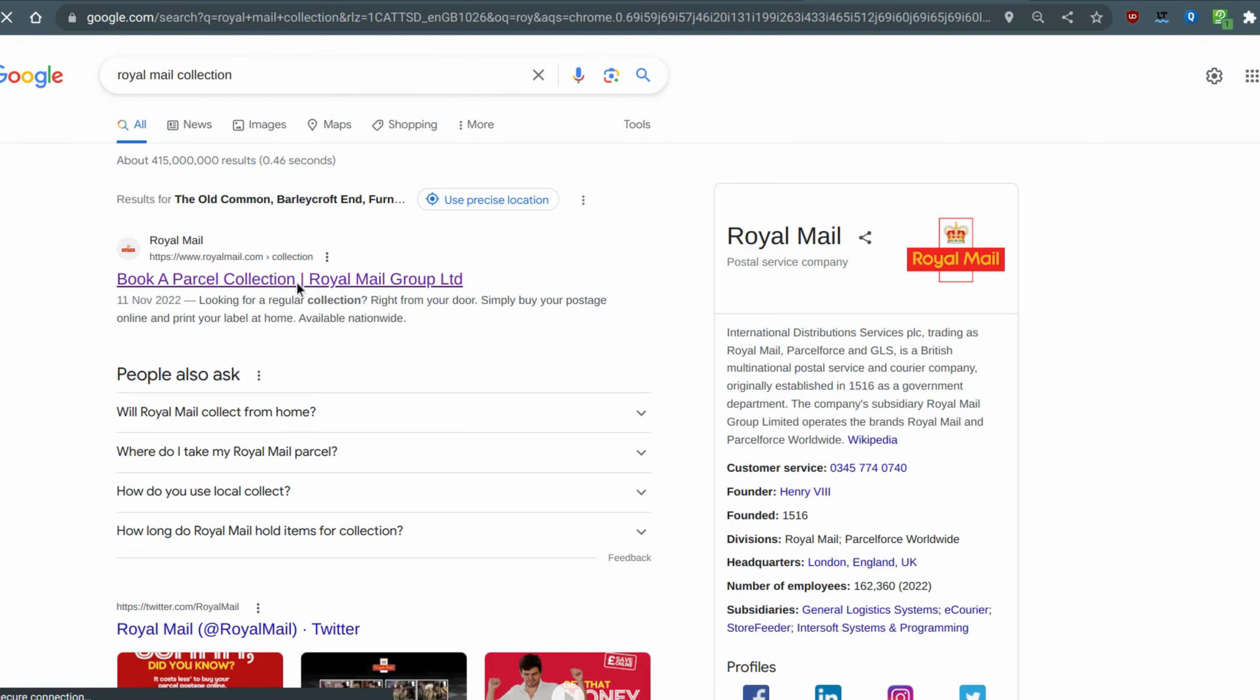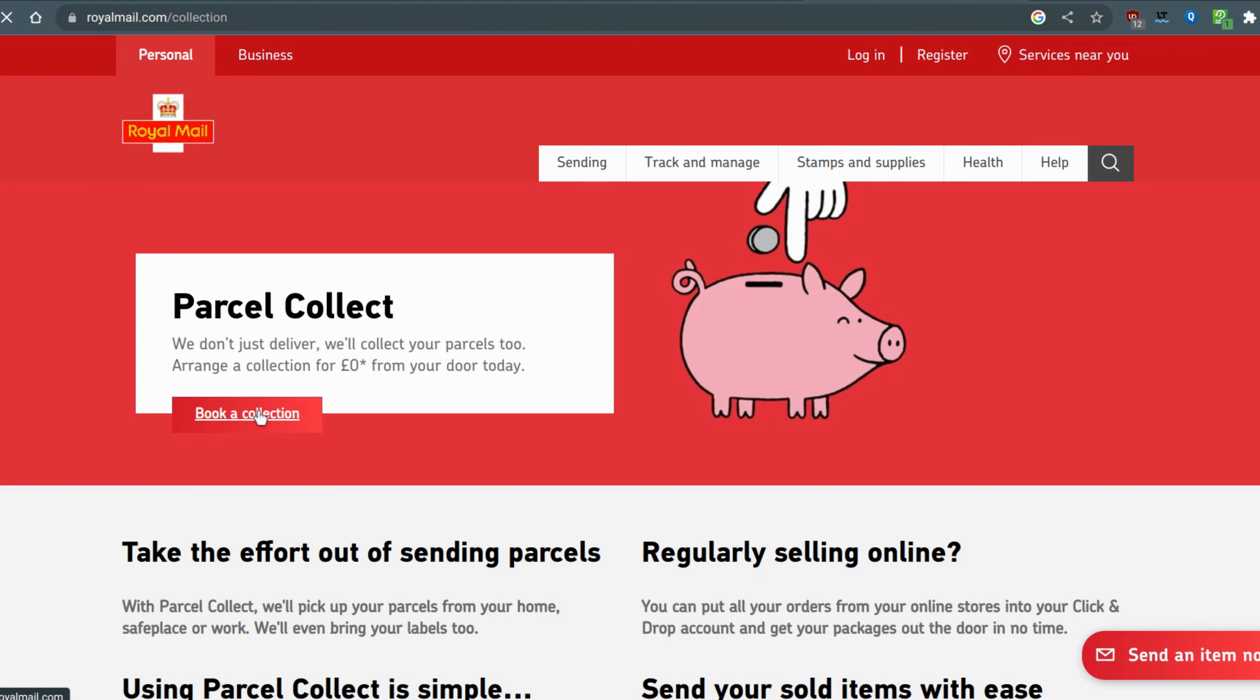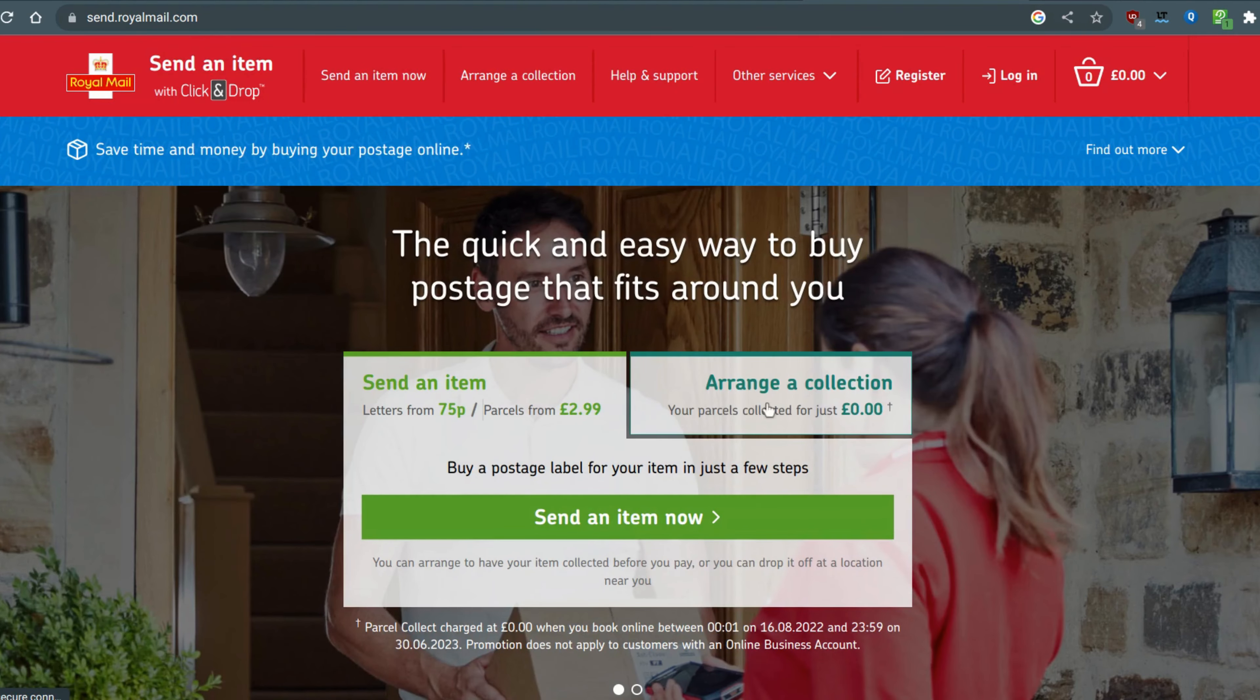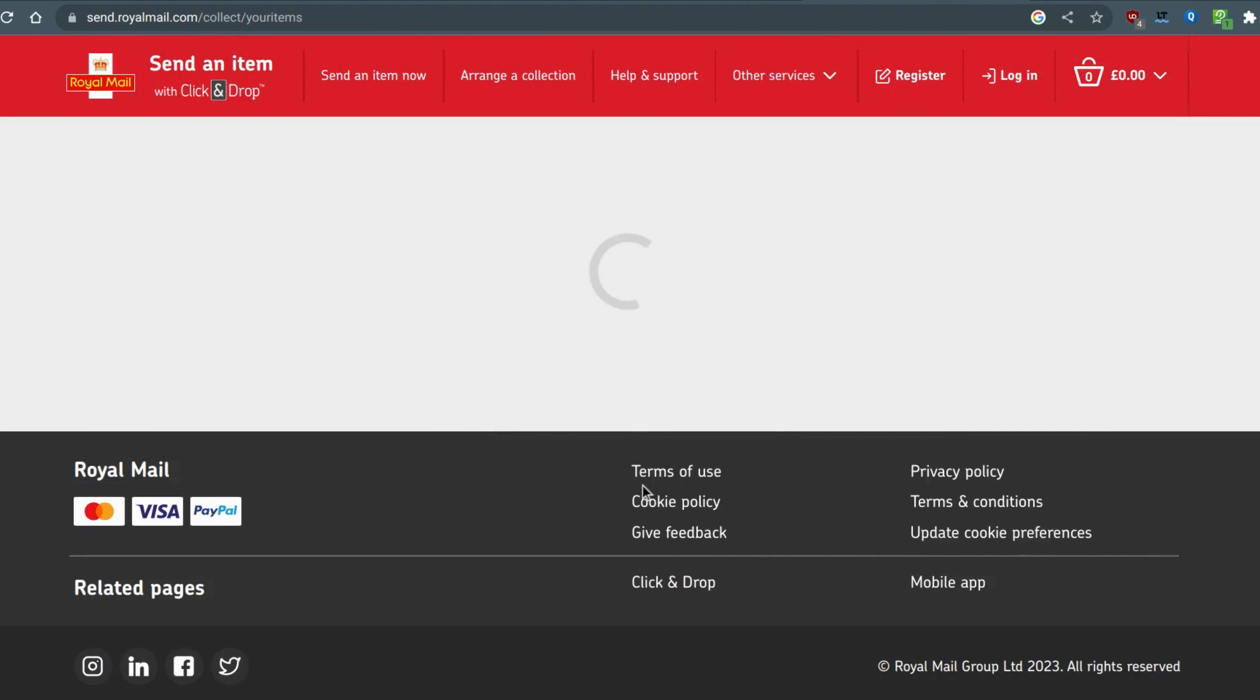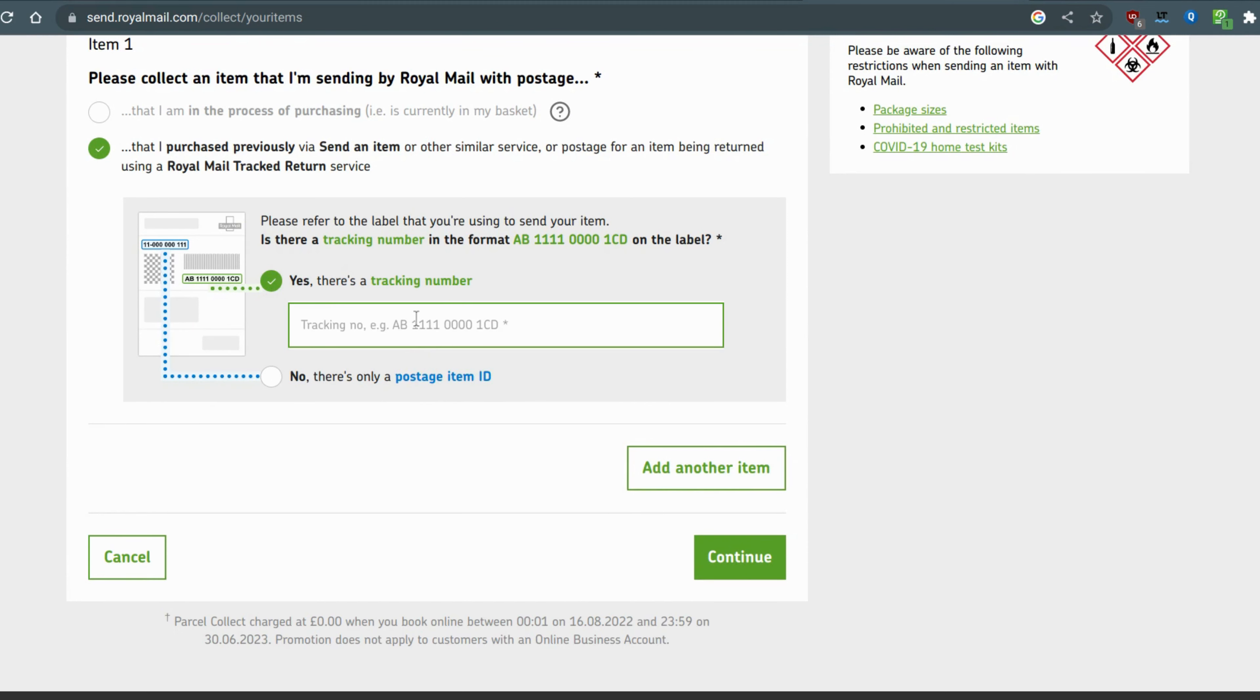Once you've done that, wait for that to load, and then book a collection. It's absolutely free to do this, doesn't cost you a thing, and because you're using the tracked mail items that's a free collection.